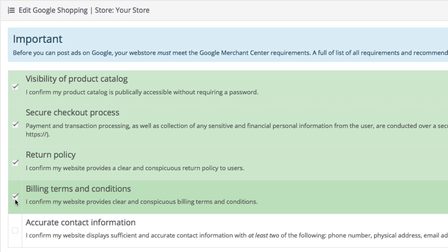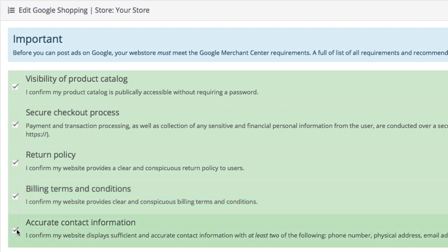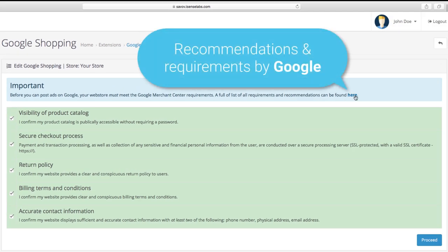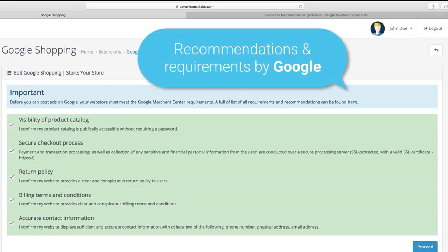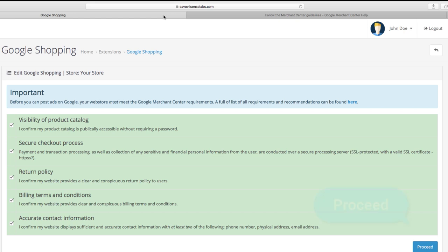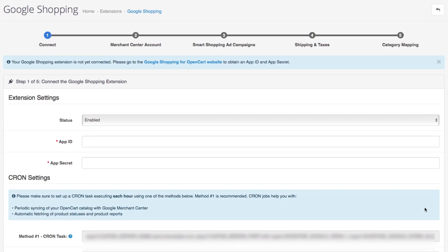You also need clear contact information — the minimum requirement is a valid phone number, email address, or physical address. You can get the full list of requirements and recommendations from Google at the link shown. Once you're sure you've covered all of that, enable the checkmarks and click Proceed.